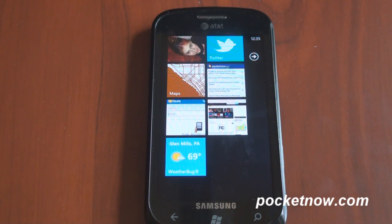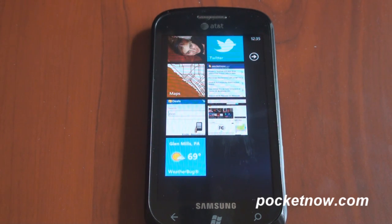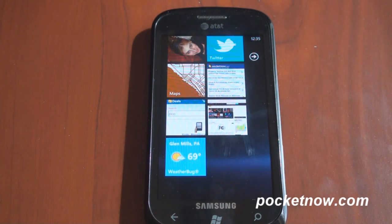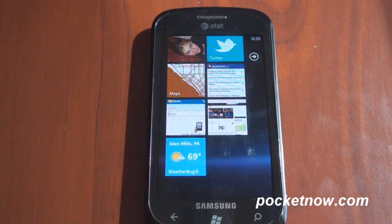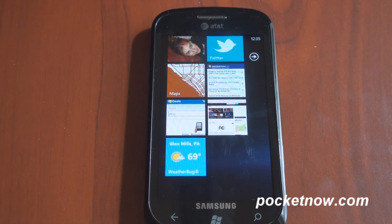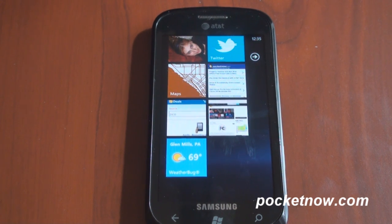Weatherbug is free in the Windows Phone 7 app marketplace, and you can check it out if you have a Windows Phone 7 device, or when you get one. Thanks for watching, and please thumbs up this video if you liked it. That's it for now.